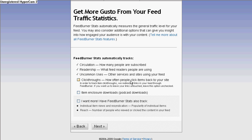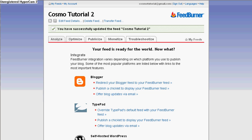It tracks how many people are subscribed to your RSS feed, what feed reader people are using, and what other services and sites are using your feed. You also want to click on click-through — how often people click back to your site. And here is item enclosure podcast download — I want to know if my visitors find my podcast and want to download it. I want to know if people are downloading it. Click on Next.